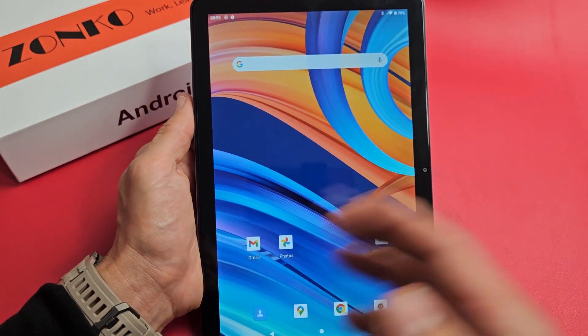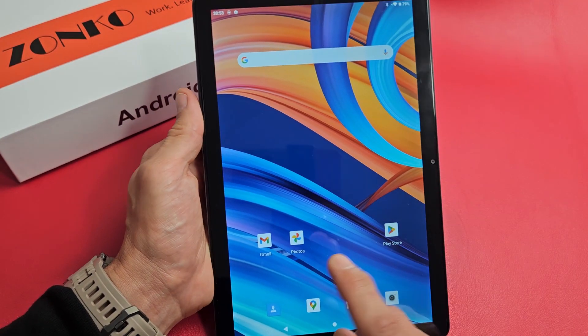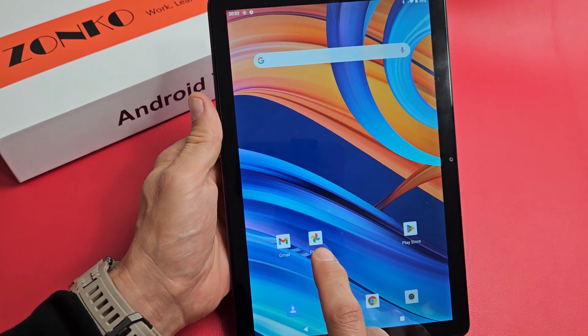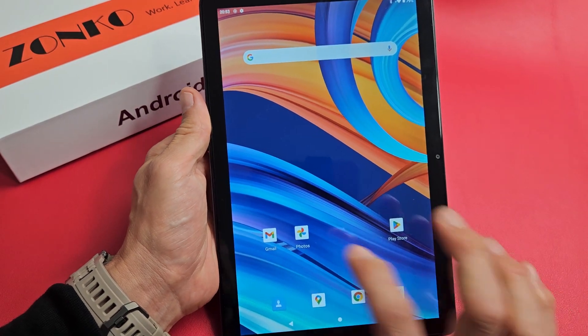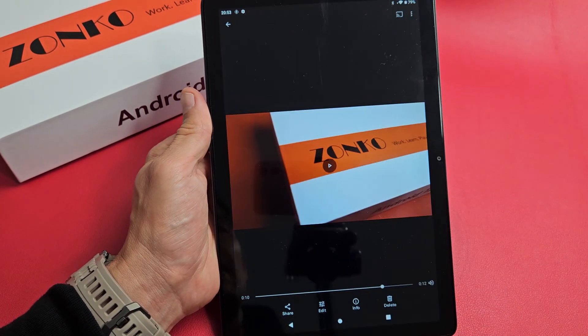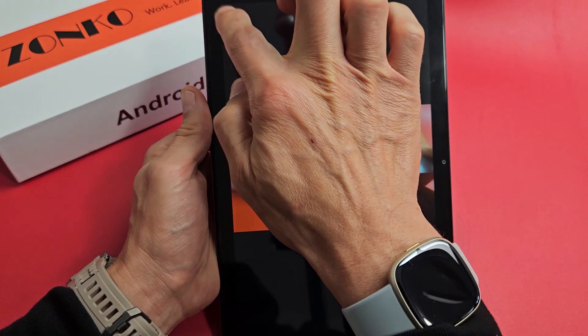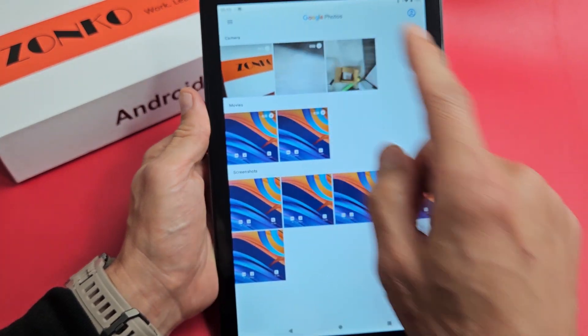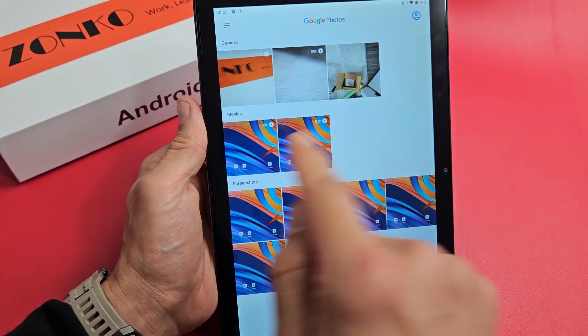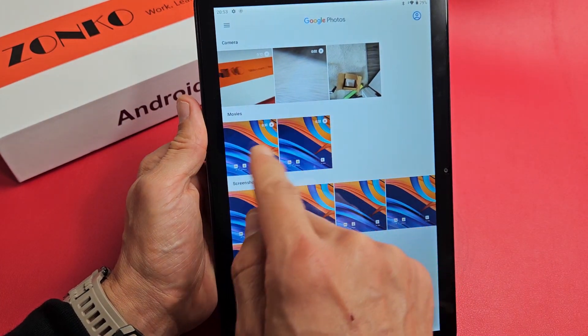Your video automatically gets saved into your photos app. So if I tap on my photos app right there and go back, it should be under a folder called Movies.